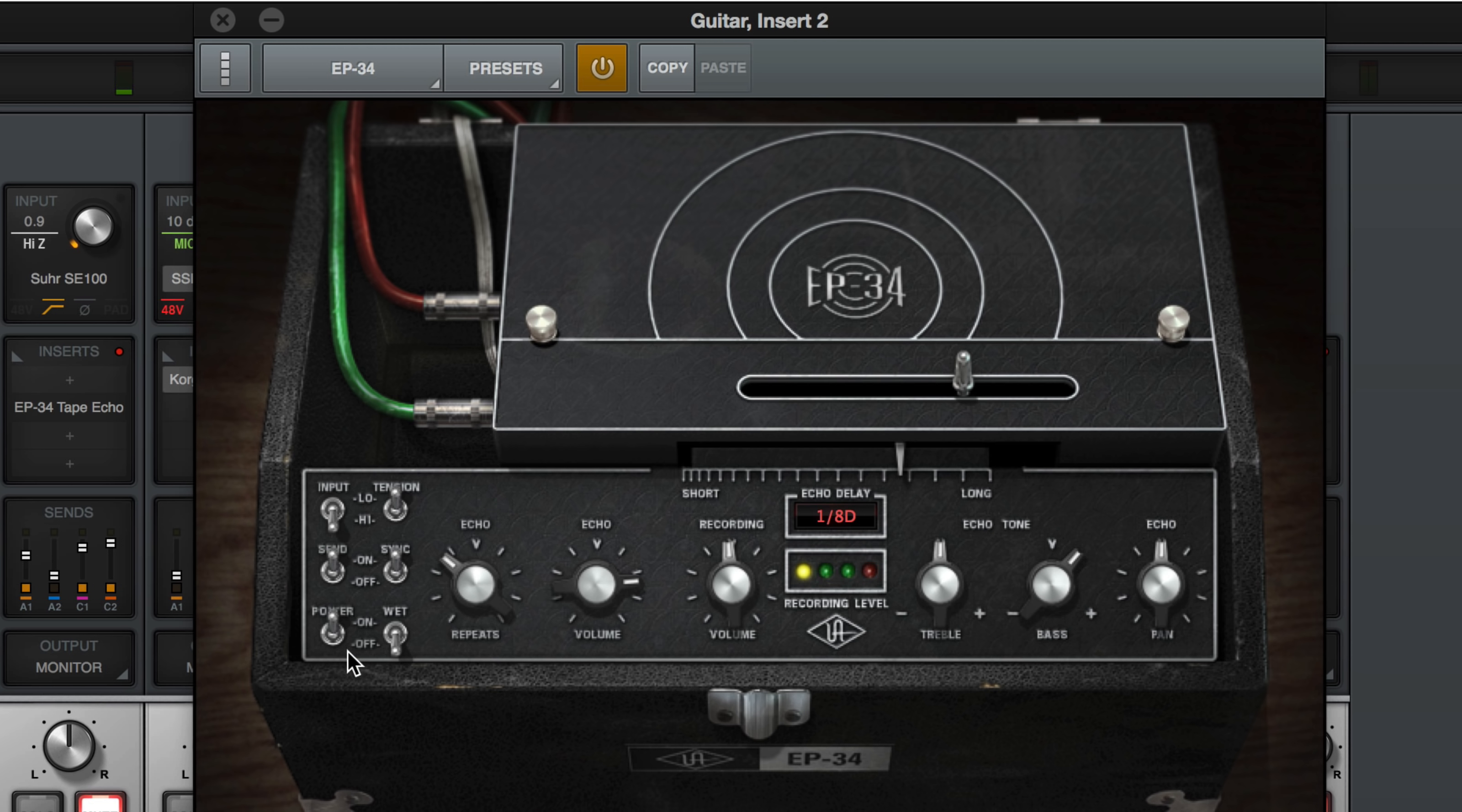I'm going to set the tension back to high and lower the recording gain. We've got a lot of repeats happening, a lot of wet mix, and let's record the part.